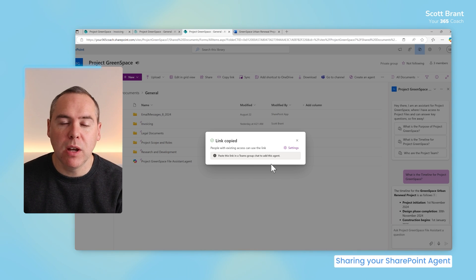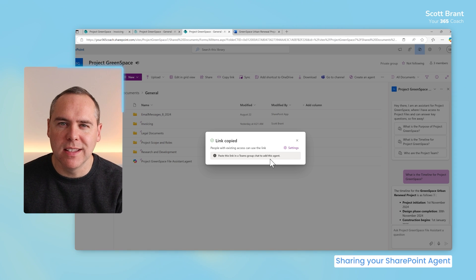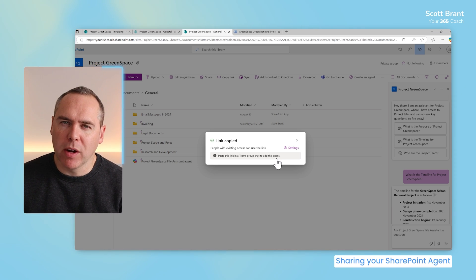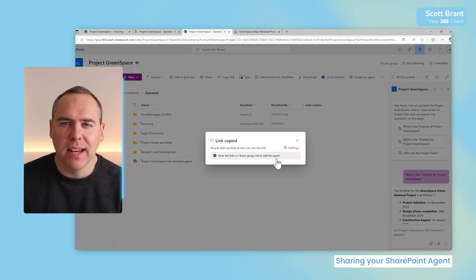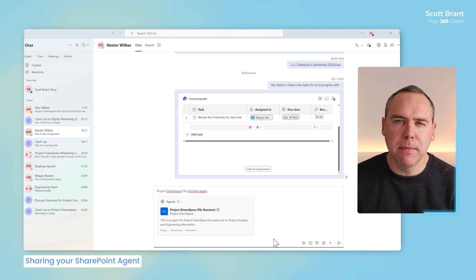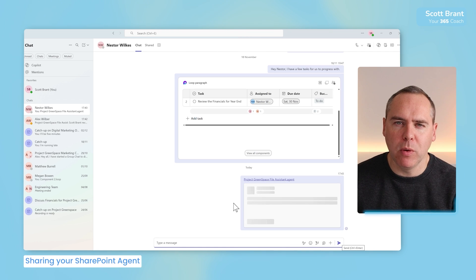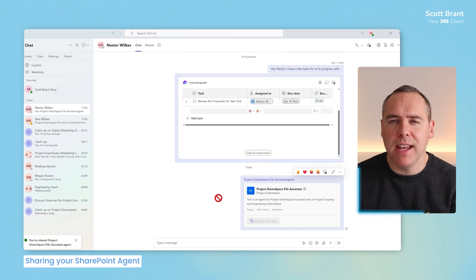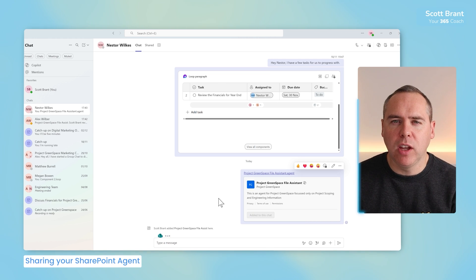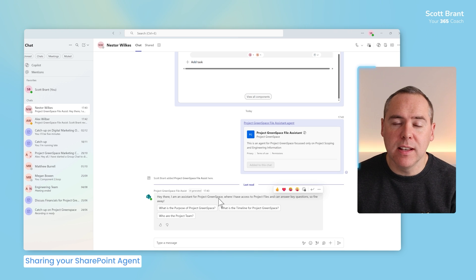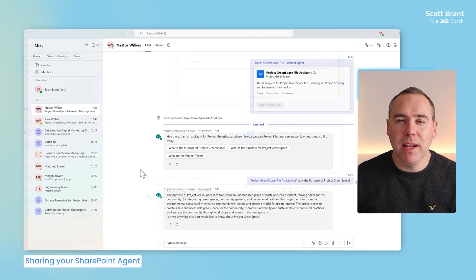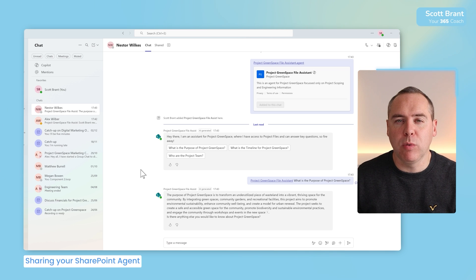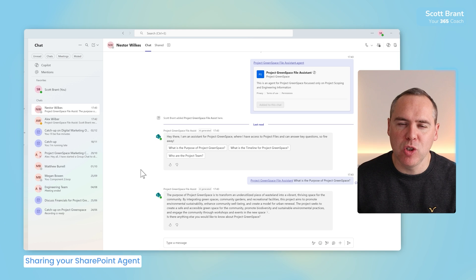With that done, all I now need to do is go into Microsoft Teams chat and begin to share my Copilot. So let's go ahead and share this with Nestor in Microsoft Teams to see how it all behaves. And with the magic of video editing, I've opened up a Teams message directly to Nestor and simply pasted in the link that we copied from SharePoint. And you'll see that when I do that, I can now add the agent to the chat. By selecting that button here, it'll now go ahead and add our SharePoint Copilot agent, specifically only for the relevant folders I've set it to. And by simply asking our new Copilot agent what is the purpose of Project Greenspace, we can see a response made in line in the Teams chat.